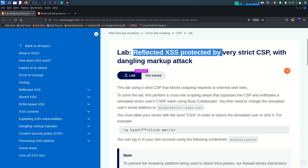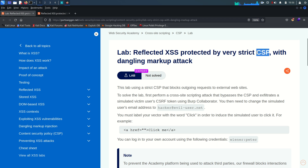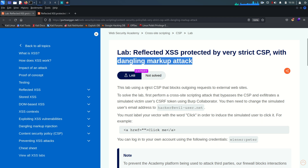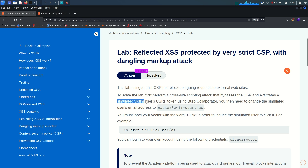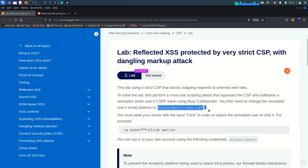Reflected cross-site scripting protected by very strict content security policy with dangling markup attack. In a minute we will see what a dangling markup attack is. This lab uses a strict CSP that blocks outgoing requests to external websites. To solve the lab, first perform a cross-site scripting attack that bypasses the CSP and exfiltrates the simulated victim user's CSRF token using Burp Collaborator. We then need to change the simulated user's email address, and there is a mandatory requirement that you must use the label of your vector with the word 'click' in order to induce the simulated user to click it.